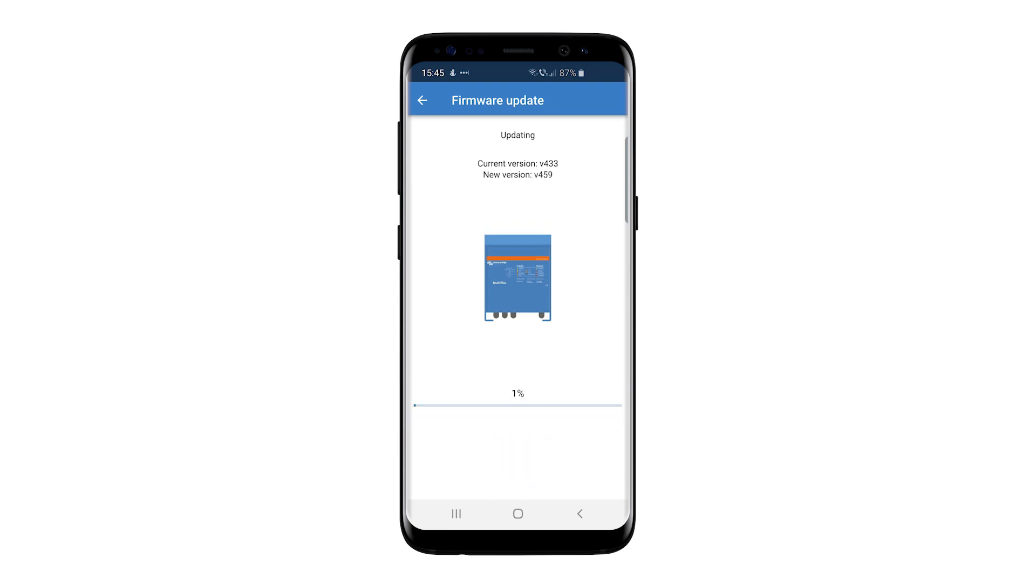Victron Connect will now transfer the latest firmware to the MultiPlus. This will take approximately a minute to complete.